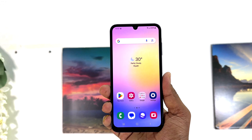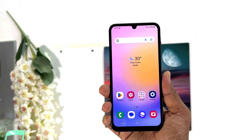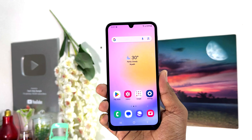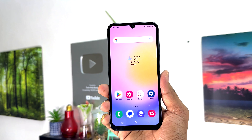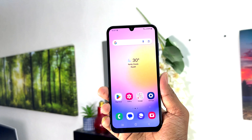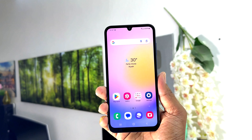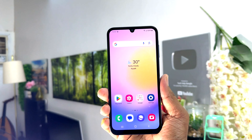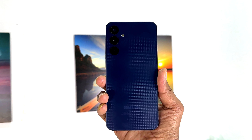Hello and welcome back to my another tutorial. In this tutorial I am going to share with you how to turn on flashlight notification in your Samsung Galaxy A25. So let's take a look at how to do that.